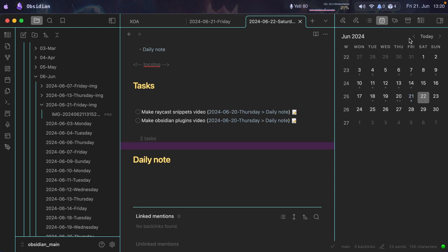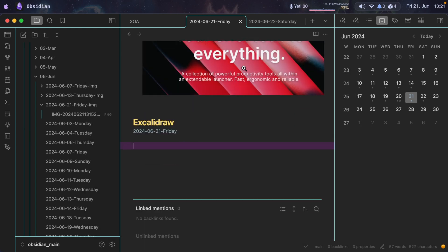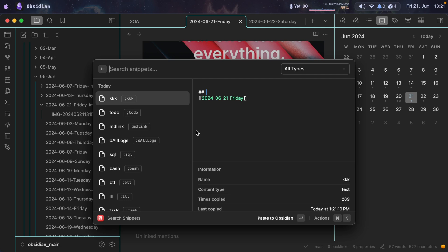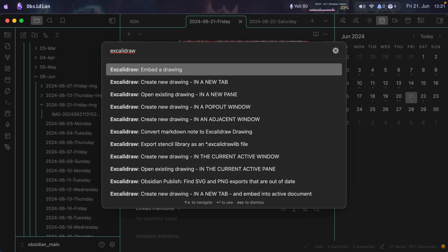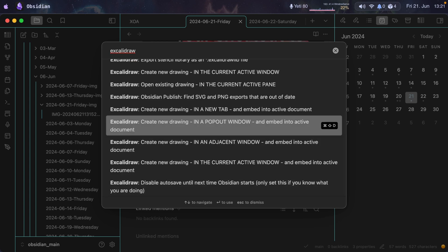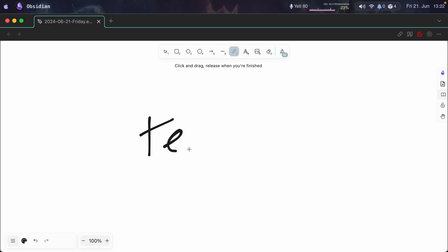Let me show you how this works. I go to today's file, scroll to the bottom, and add a new section called 'Excalidraw' using a Raycast snippet that dynamically adds the date. Then I bring up the command palette with Command+P and look for Excalidraw. I select 'Create a new drawing in a pop out window and embed it into active document' — I have a shortcut for this: Command+Shift+D. A new window opens. I press 7 for the pencil tool and draw something with my mouse, then press 8 for the text tool.